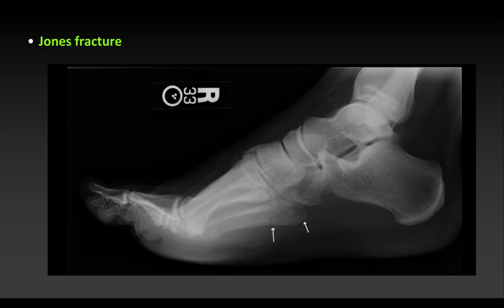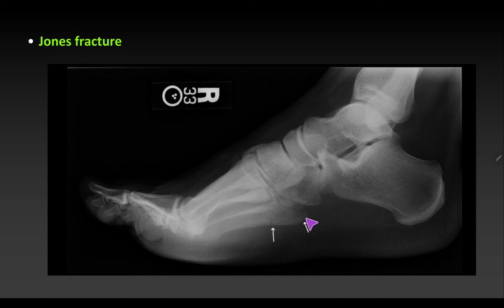On the lateral view, the Jones fracture can also be appreciated — you can see a small crack at the base of the fifth metatarsal, which is the lowest bone in this view.